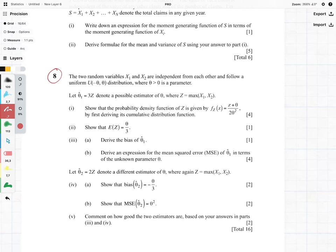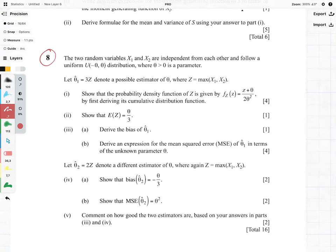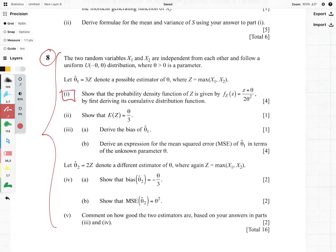Hi everyone, it's MJ and we're looking at question 8 from the September 2017 paper. This question is dealing with the properties of estimators, and we're going to see that part 1 is probably the hardest part and then the rest is fairly straightforward.